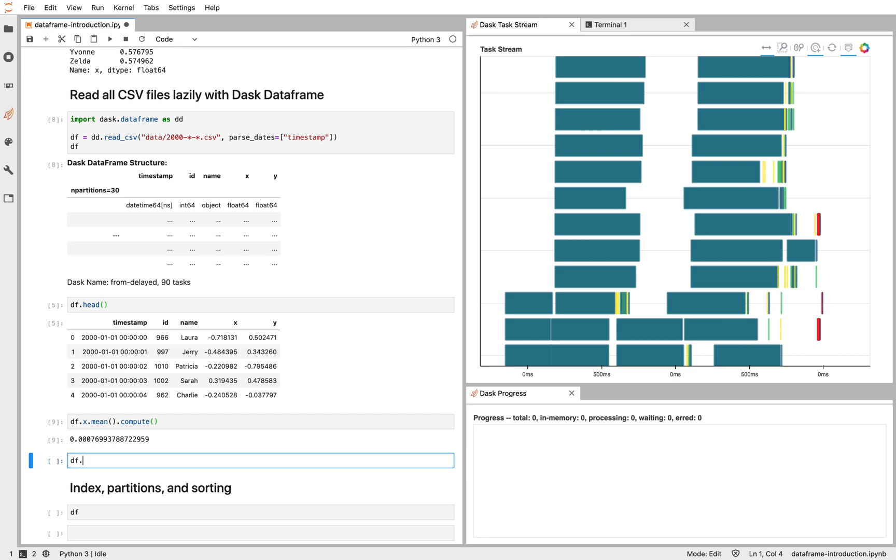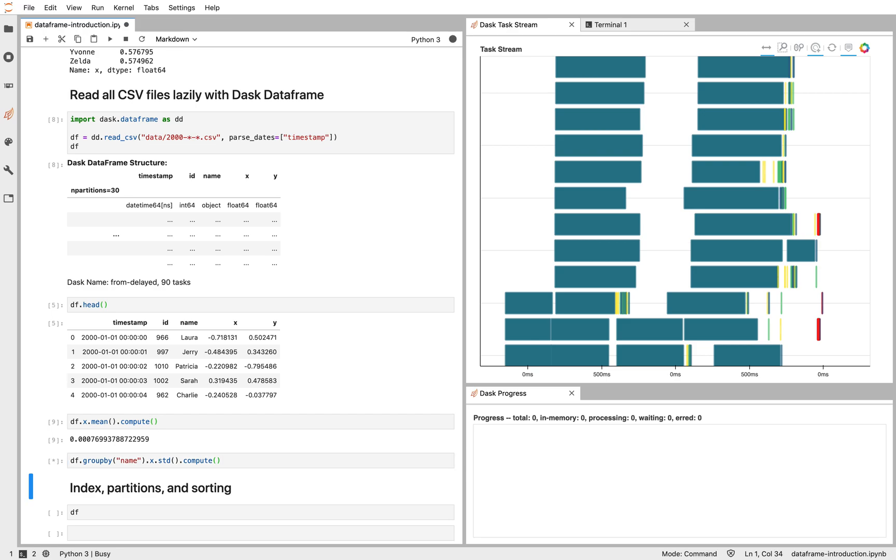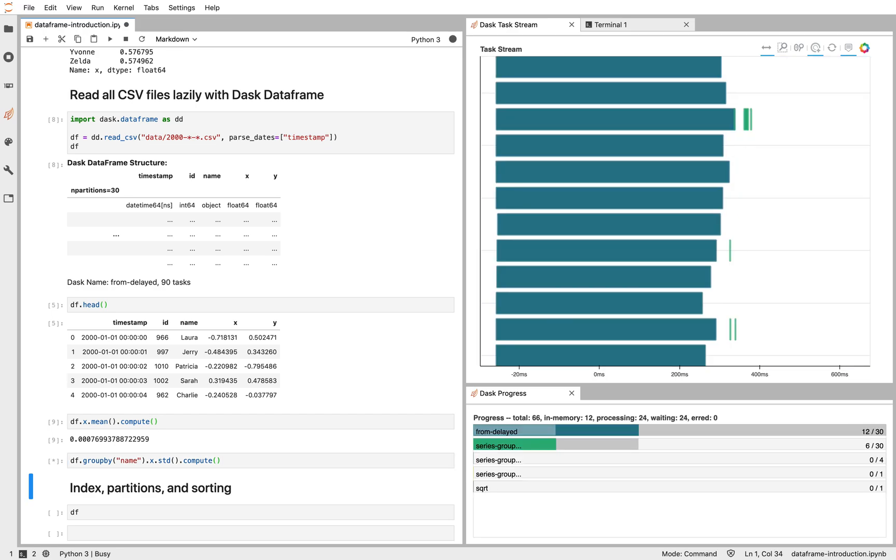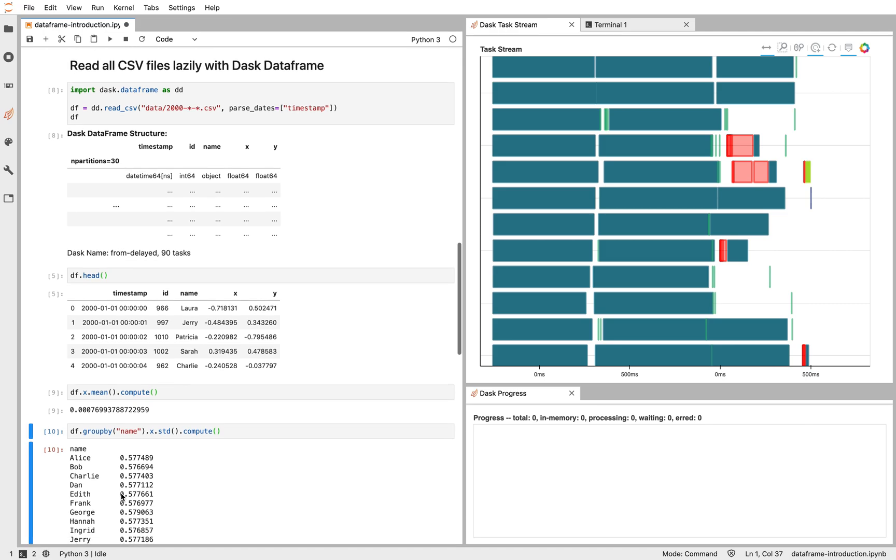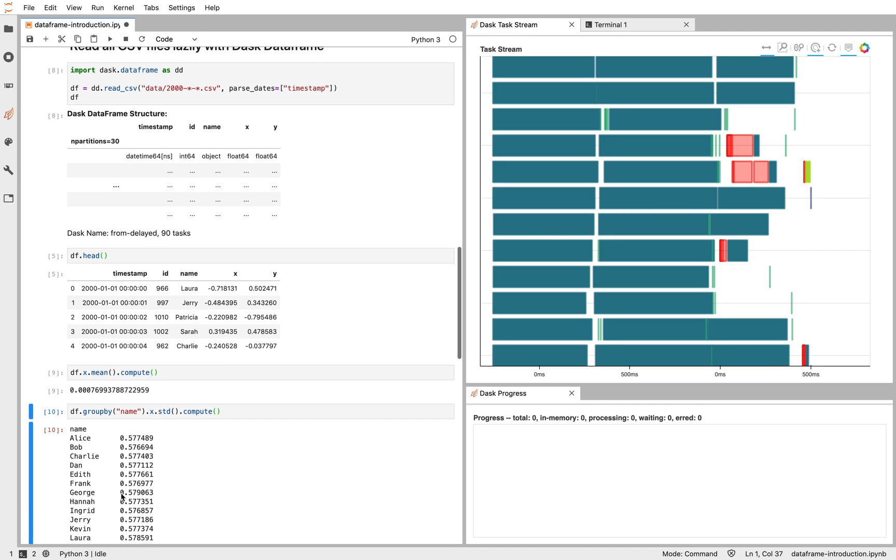Again, we can go ahead and do that again with our group by computation. Remembering to place compute at the end. Dask is going to go ahead and reread through all those CSV files and compute our result. So if you know how to use Pandas, but want to operate on larger datasets, Dask DataFrame might be a good fit for you. So that's the basics of how to use Dask DataFrame. Let's dive a little bit into the internals.